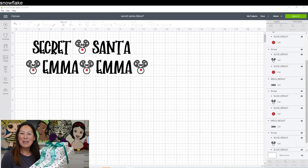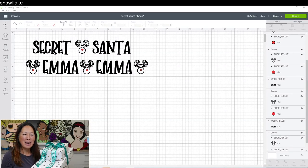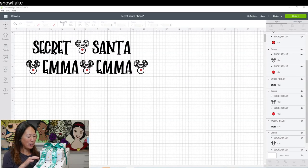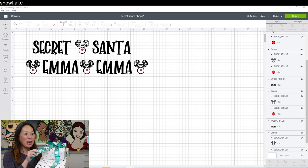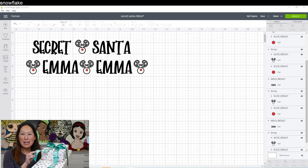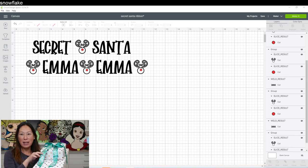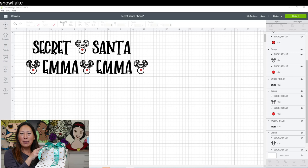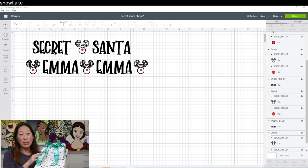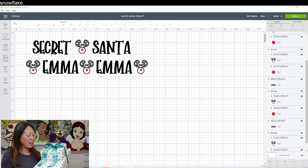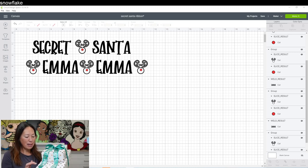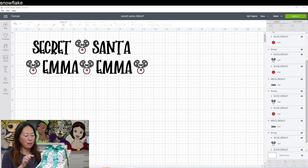Hi, it's Anne from The Useless Crafter. Today I'm going to show you how to do these cute little ribbons. I did HTV, so iron-on vinyl or heat transfer vinyl on the ribbons. And so it says, it's to Emma.